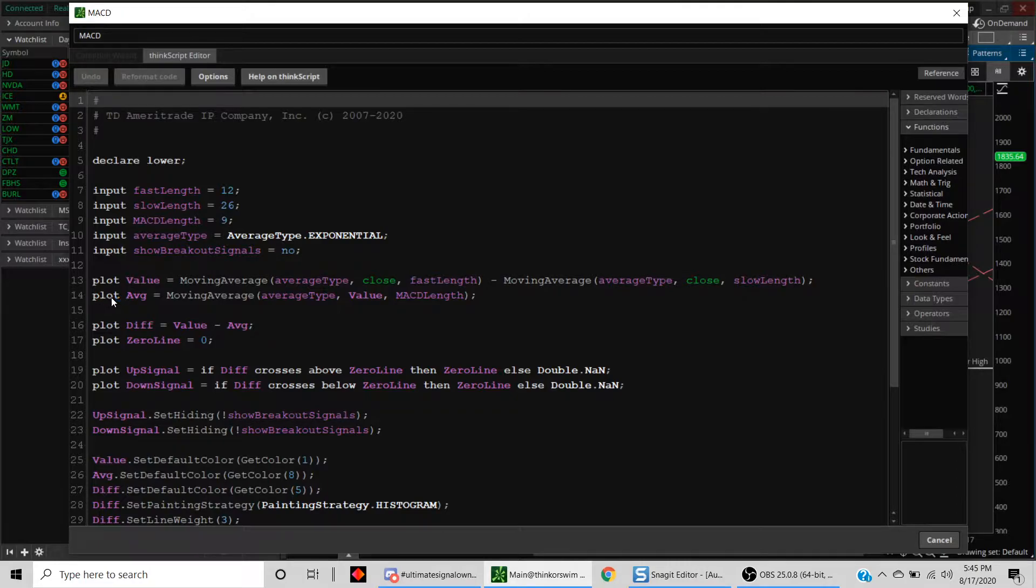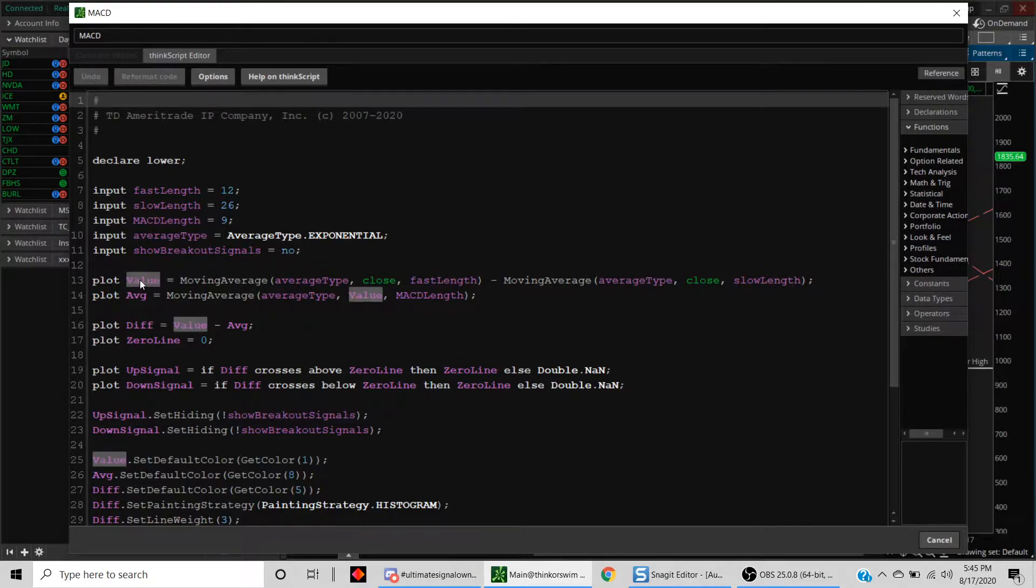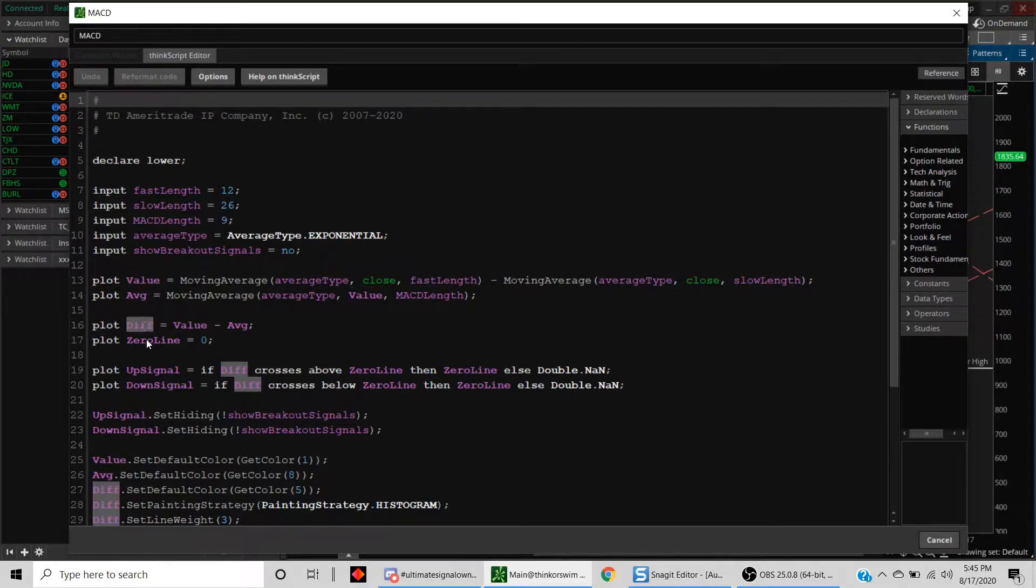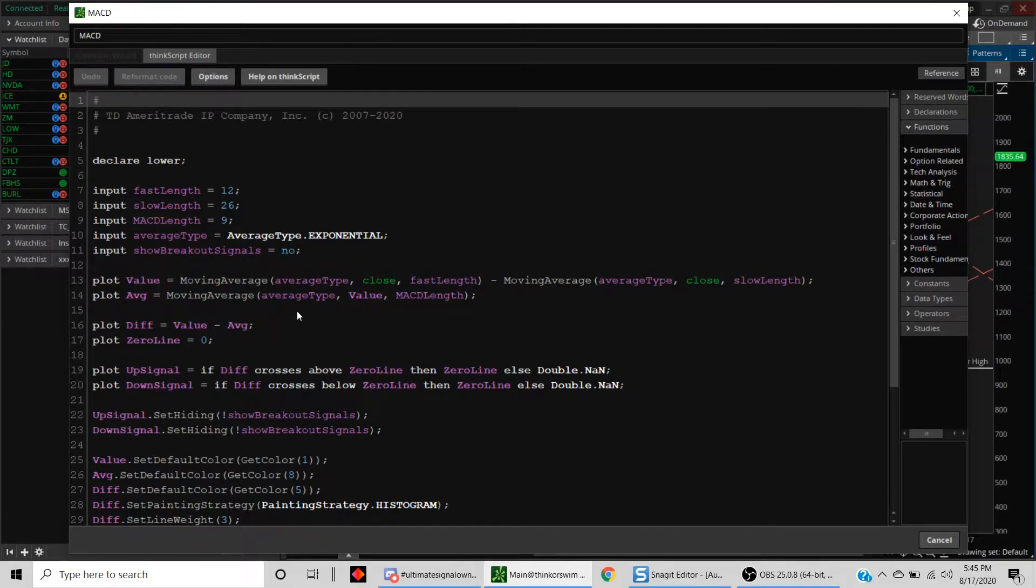Now one of the things, as you can see, is that it has something called a plot function. As long as you have a plot function inside the code, it means you can use that value to create a scan.